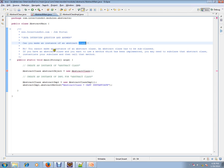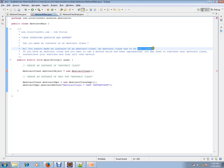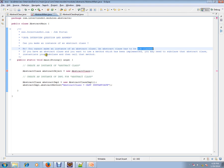No, you cannot make an instance of an abstract class. An abstract class has to be subclassed. An abstract class is meant to be subclassed. If you have an abstract class and you want to use a method which has been implemented, you may need to subclass that abstract class. Instantiate your subclass.